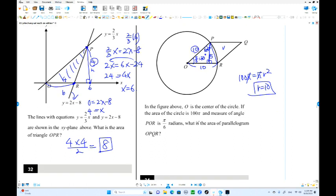Base times height: 10 times 5 is 50. That is the area of the parallelogram.